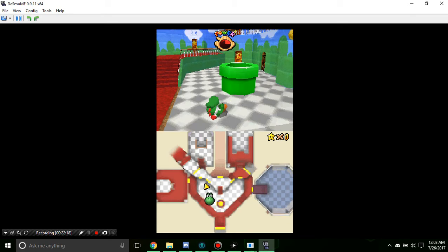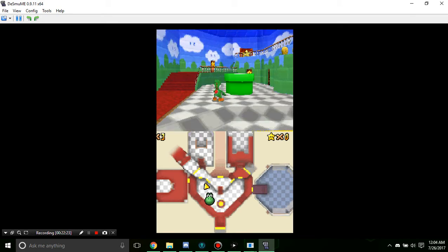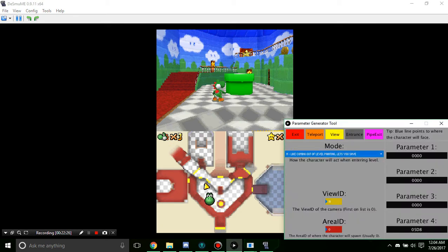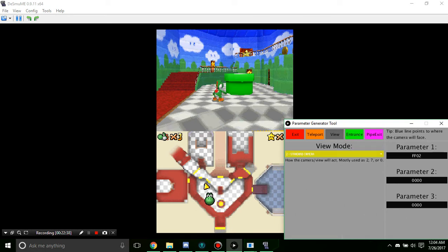My tool has a very high chance of working correctly. There we are — it acted just like we came out of a painting. The view ID placed the camera where we set it. It didn't let us save, but it's only when we get the star that lets you save, just like any other painting.